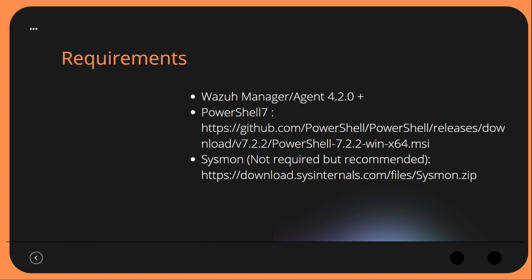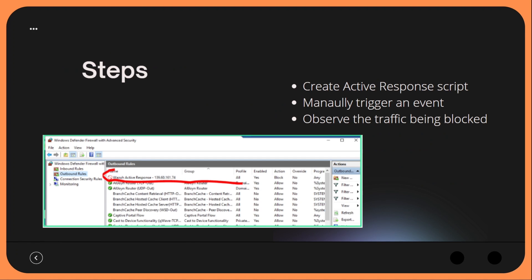Sysmon is not required for this video, but it is recommended and it can be downloaded at the link on the screen. So some of the steps for today: we are going to create our Active Response script, which will be a PowerShell script that we invoke to make an entry within our local Windows Firewall on our endpoint.